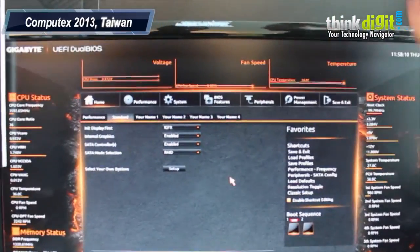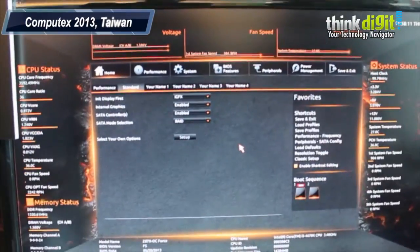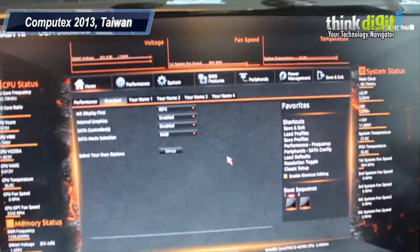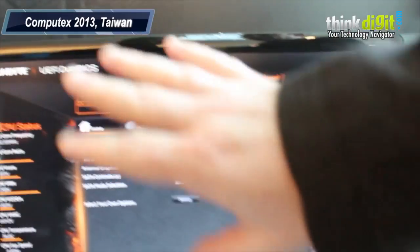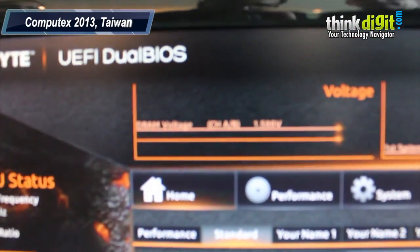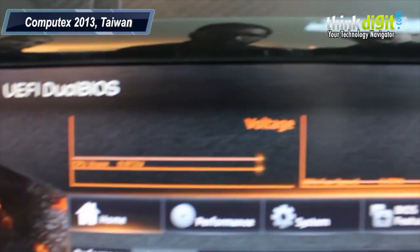And you can also upload your own. If you have a full HD image, you can upload it. Oh, that's fantastic.